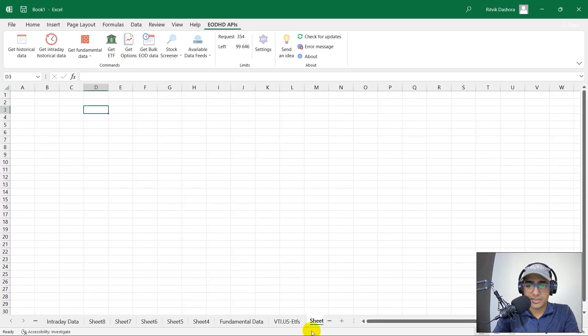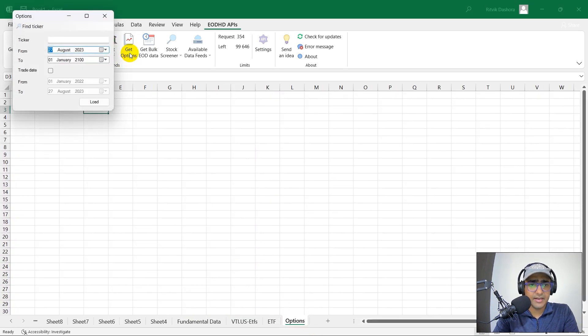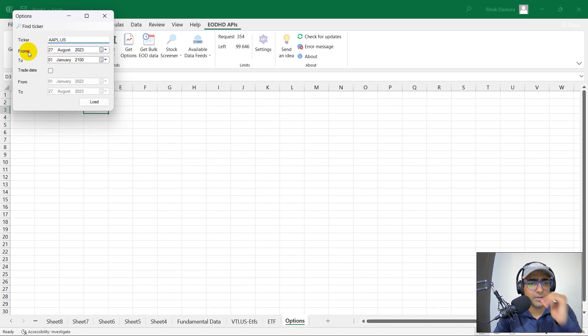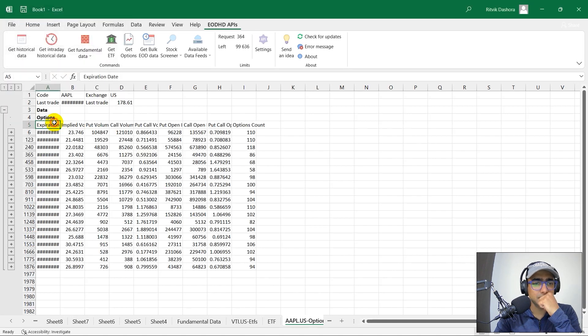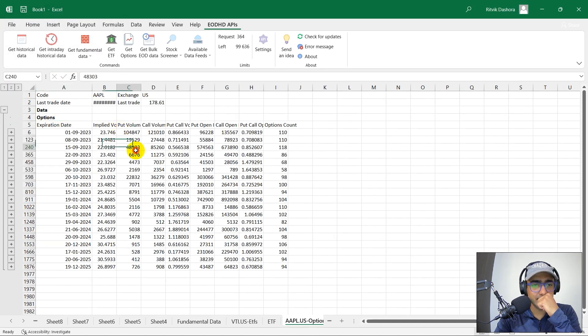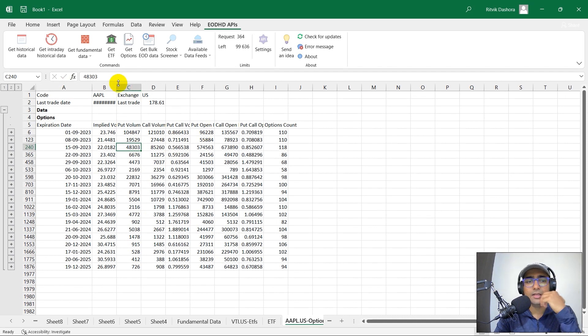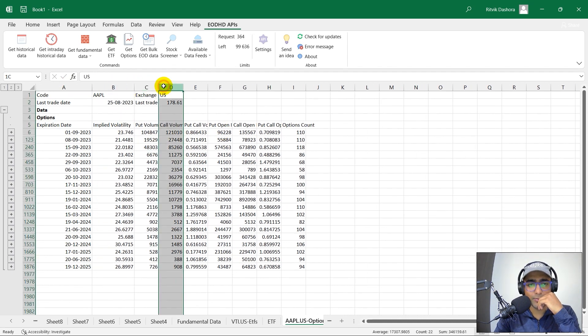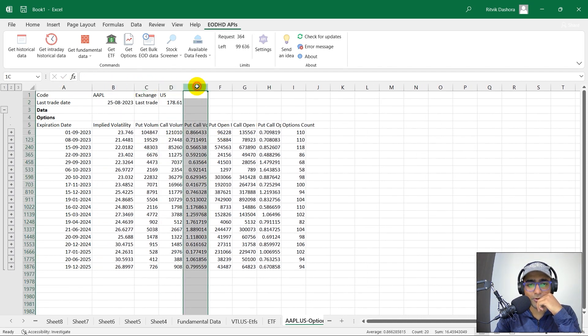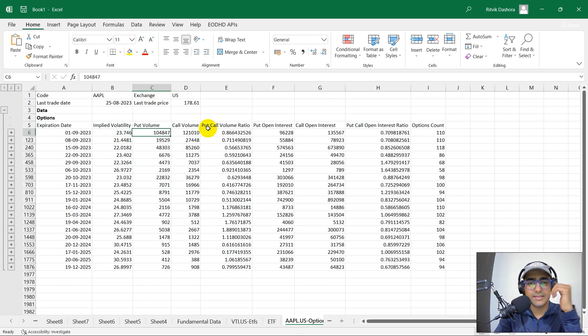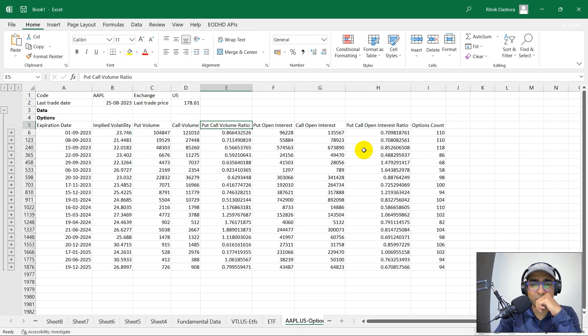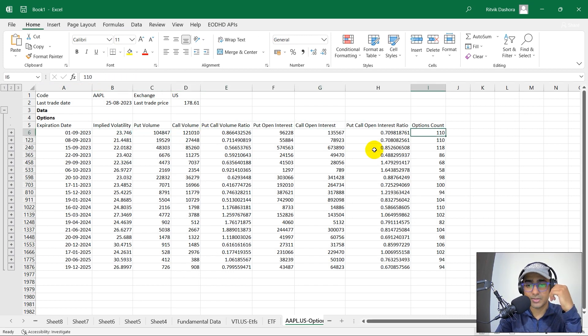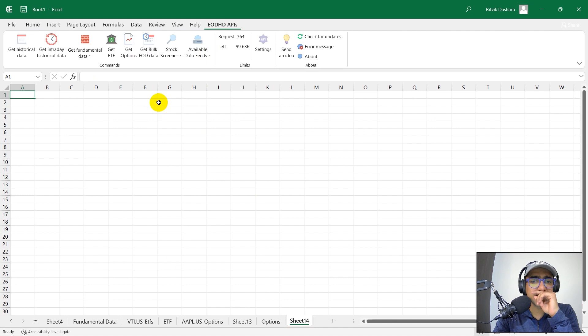Let's go to the next one, which is get options. Let's click here. Ticker, AAPL.US from this to this, load. Perfect. So I think, yeah, this is the options data of Apple as well, right? Implied volatility, put volume, call volume. What else? Open interest, call open interest and options count.